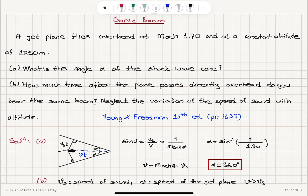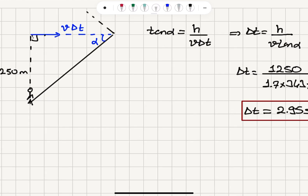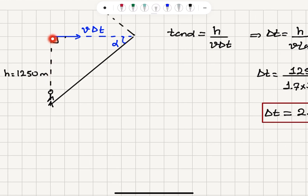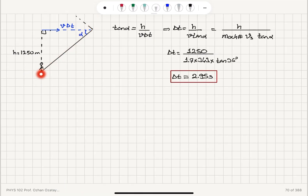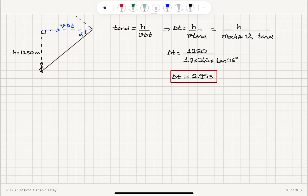How much time after the plane passes directly overhead do you hear the sonic boom? The plane passes overhead and then travels a distance V·ΔT, and now the shockwave cone reaches our ear. Making this half angle alpha, tangent alpha equals H divided by V·ΔT, and V is speed of sound times the Mach number. Substituting these numbers, we obtain the time to be 2.95 seconds.